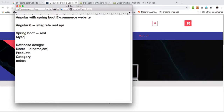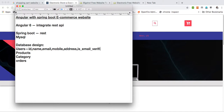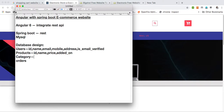The users table will have fields: ID, name, email, mobile, address, and email verified. For products, it will have ID, name, price, added-on date, and a category ID as a foreign key reference to the category table.